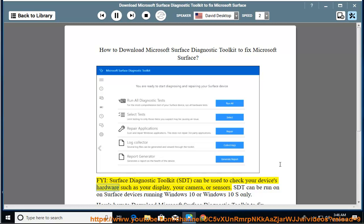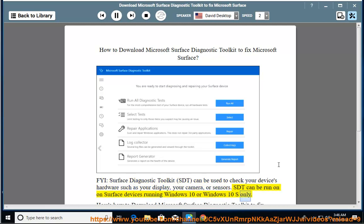can be used to check your device's hardware such as your display, your camera, or sensors. SDT can be run on Surface devices running Windows 10 or Windows 10 S only.